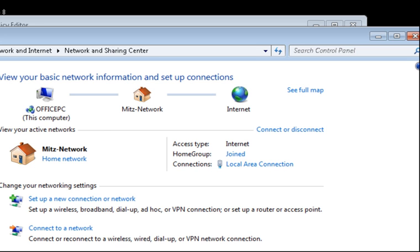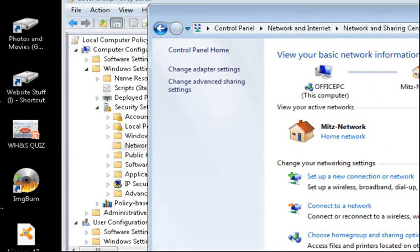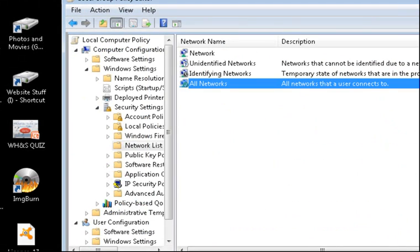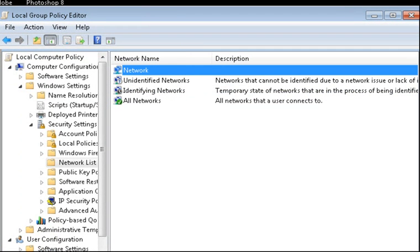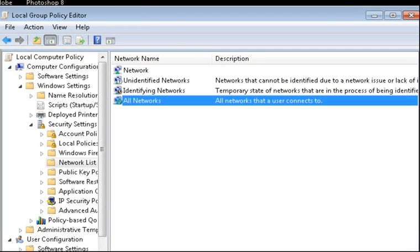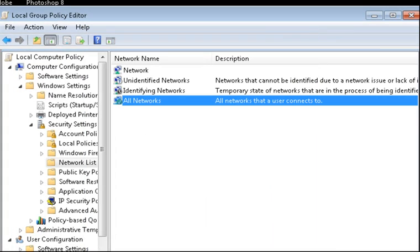That is how I did it. Going to Local Group Policy and going into Network and also probably change this one too. If I double click it says All Networks. Go in there and just make sure that this one says User can change Location if it doesn't work for you the first time.